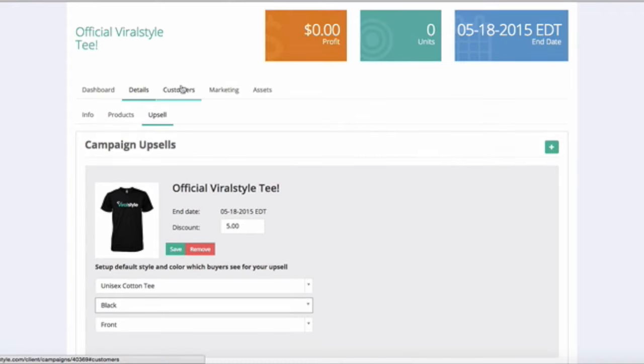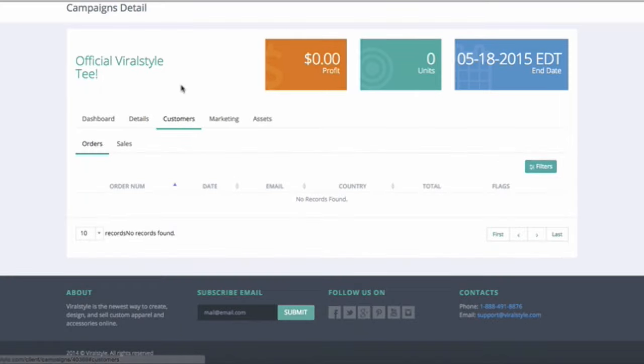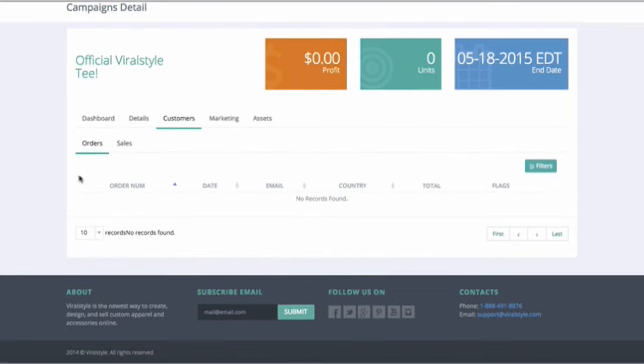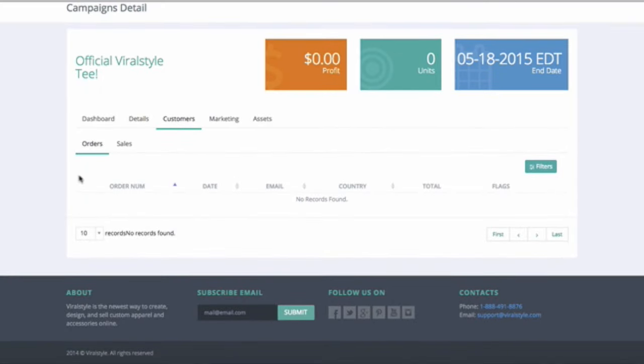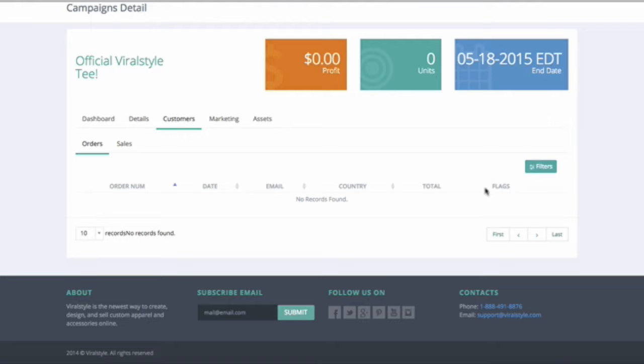Head over to the Customers tab and you'll get an option to see the individual order number, the date it was purchased, the email address, the location, and the total order amount. The flag section is for upsells and coupons. If someone uses a coupon, you will see a tag, and if someone purchases an upsell, you will see a plus sign.